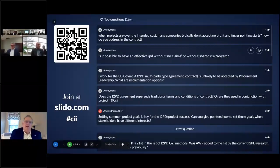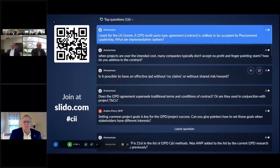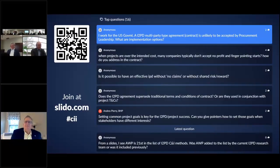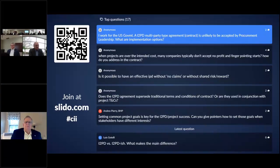A question from a federal government construction group: an I2PD multi-party type agreement is unlikely to be accepted by procurement leadership. What are the implementation options? I get this question a lot. For those that don't know, Ontario Power Generation is a provincially owned crown corporation. If our OPG team could implement I2PD and a multi-party agreement into that organization, it can be implemented into any organization. One of the mandates I received was that we had to fit the model within our existing procurement governance and project and contract management governance. If it didn't fit, we weren't going to implement it.